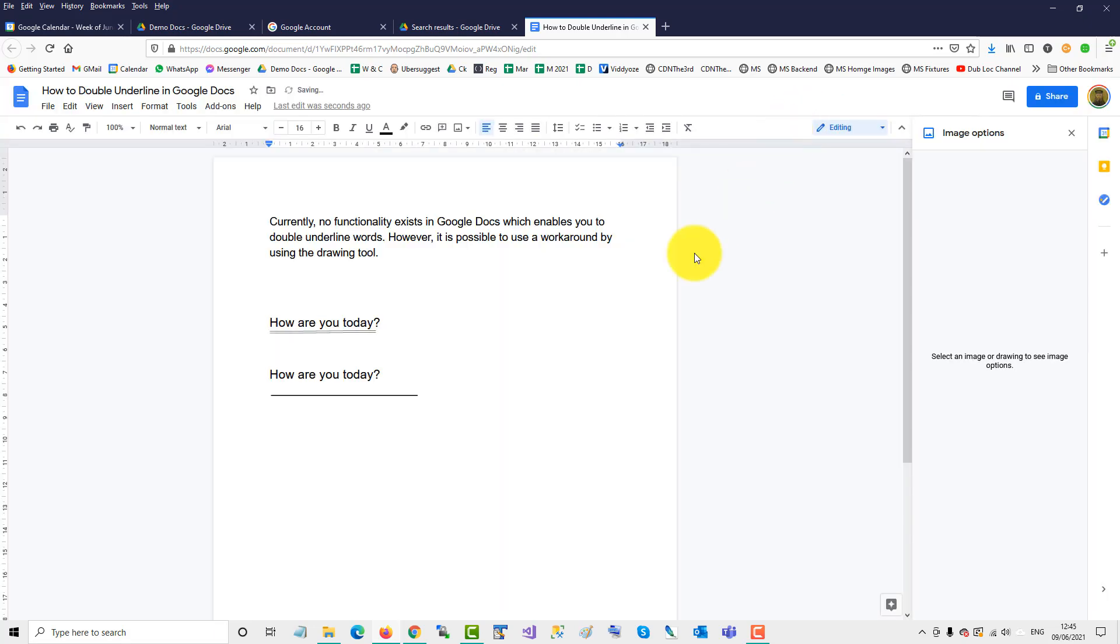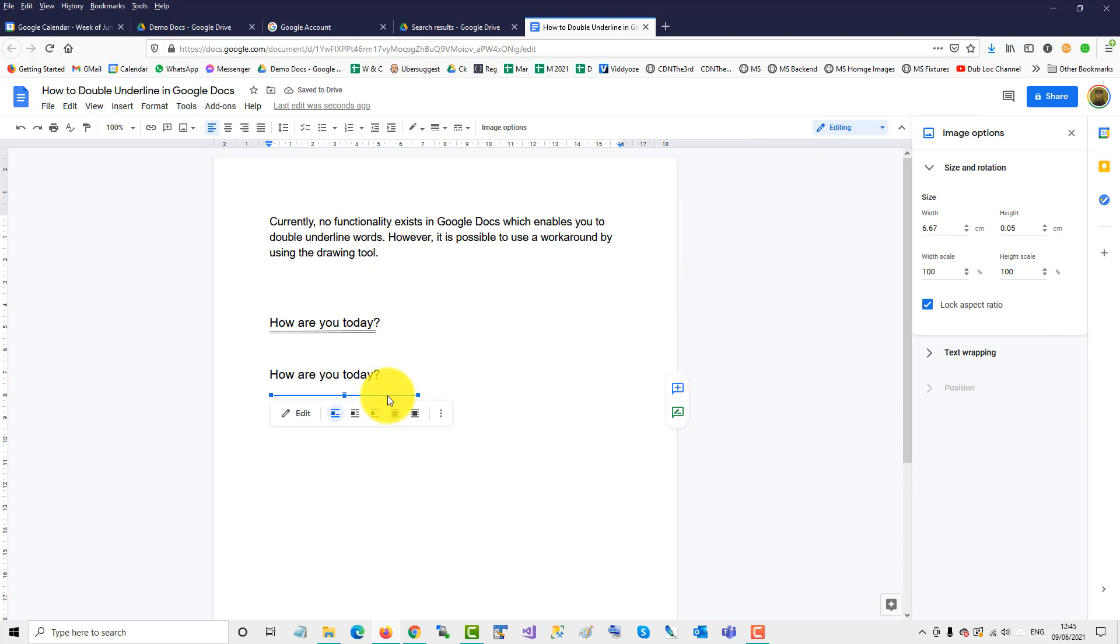Save and close. Okay, and now we'll just adjust the width. Make it 5.0. That's roughly the width of the line.